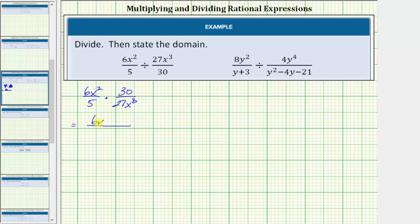The numerator is 6x squared times 30, and the denominator is 5 times 27x cubed. Before we determine these products, we'll write each term using prime factors so that we can easily identify the common factors between the numerator and denominator that will simplify to 1.